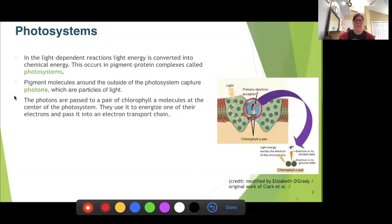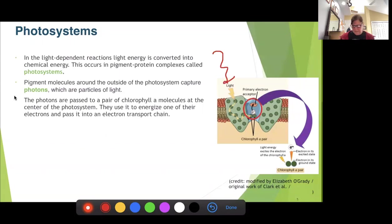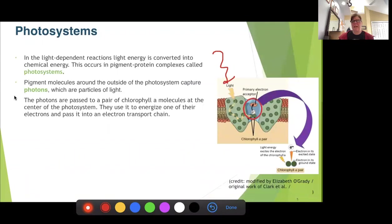We have two photosystems in plants. This is called the light dependent reaction because it does require light. A photon of light hits the photosystem, the pigment particles capture that energy, and as they capture it their electrons get excited. Those excited electrons get funneled through the photosystem until we reach what's called the reaction center, where we have our redox reaction.